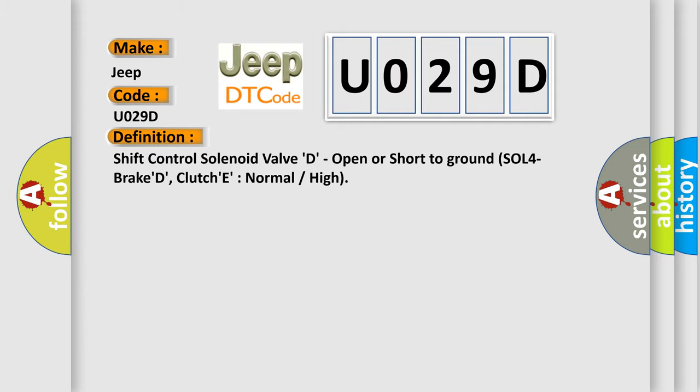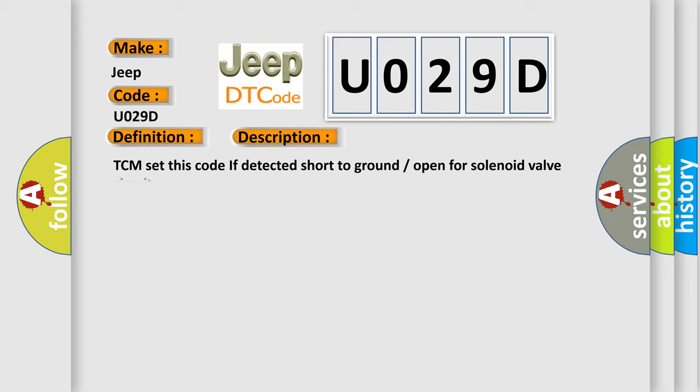And now this is a short description of this DTC code. TCM sets this code if it detects a short to ground or open for solenoid valve circuit.